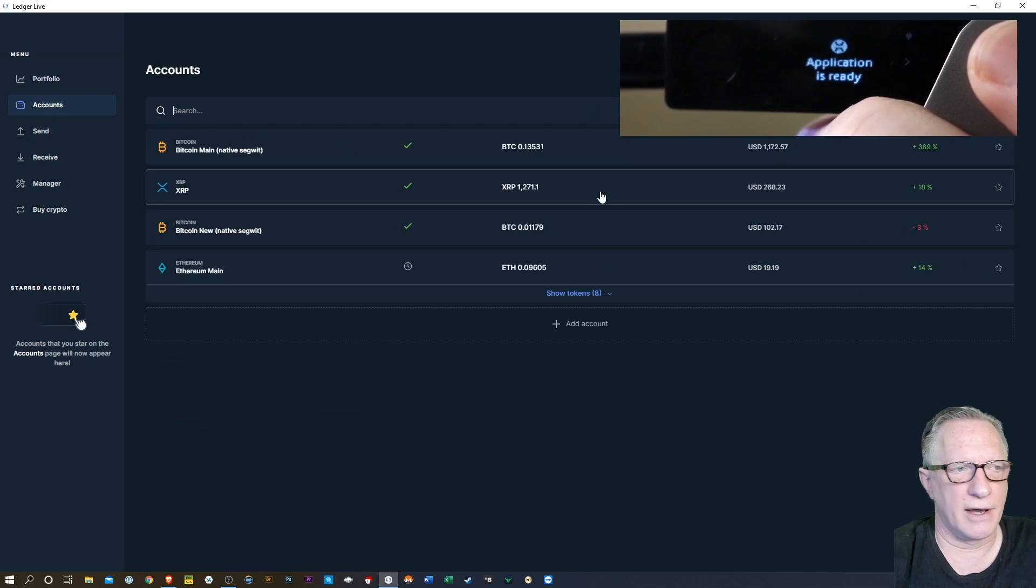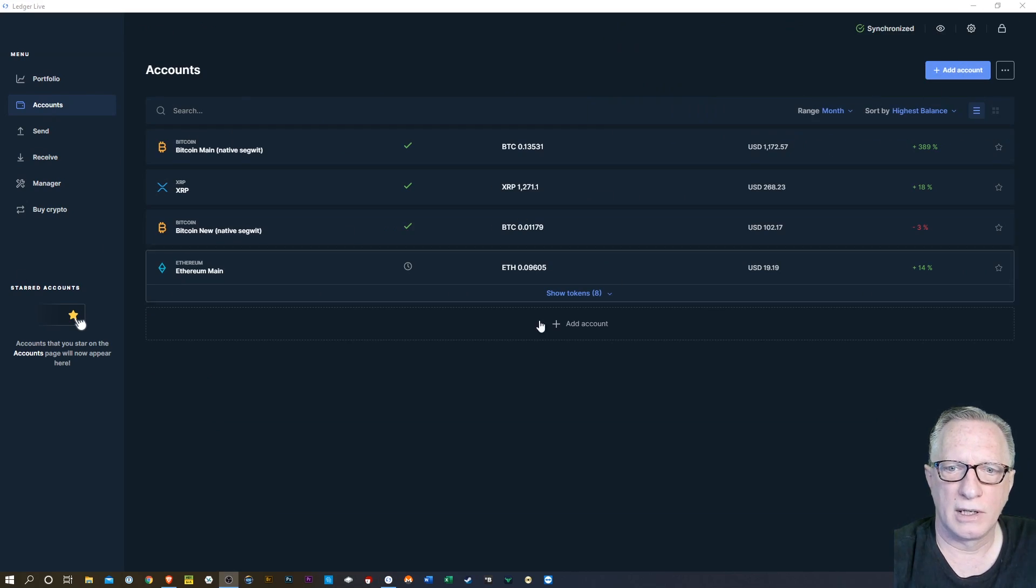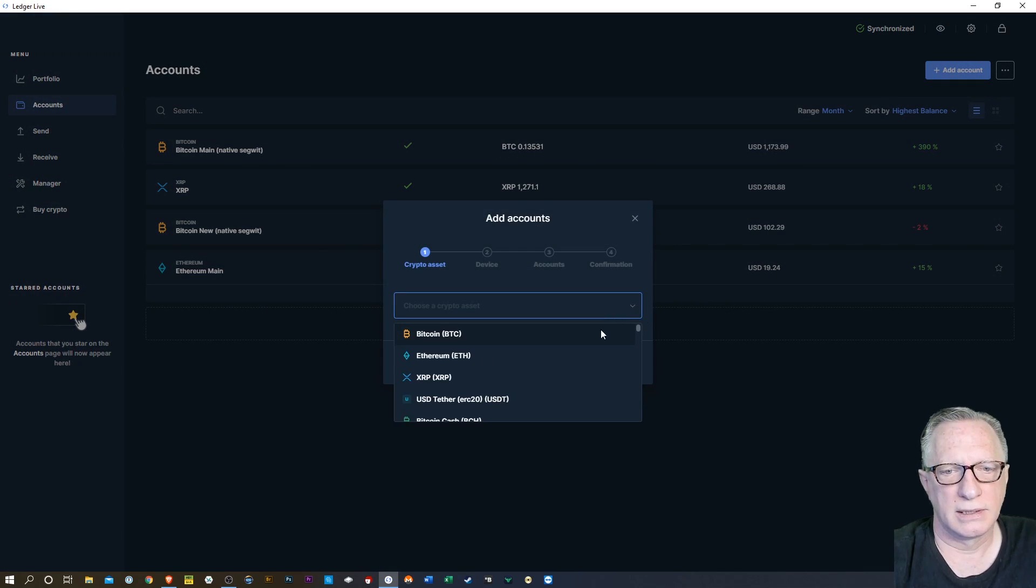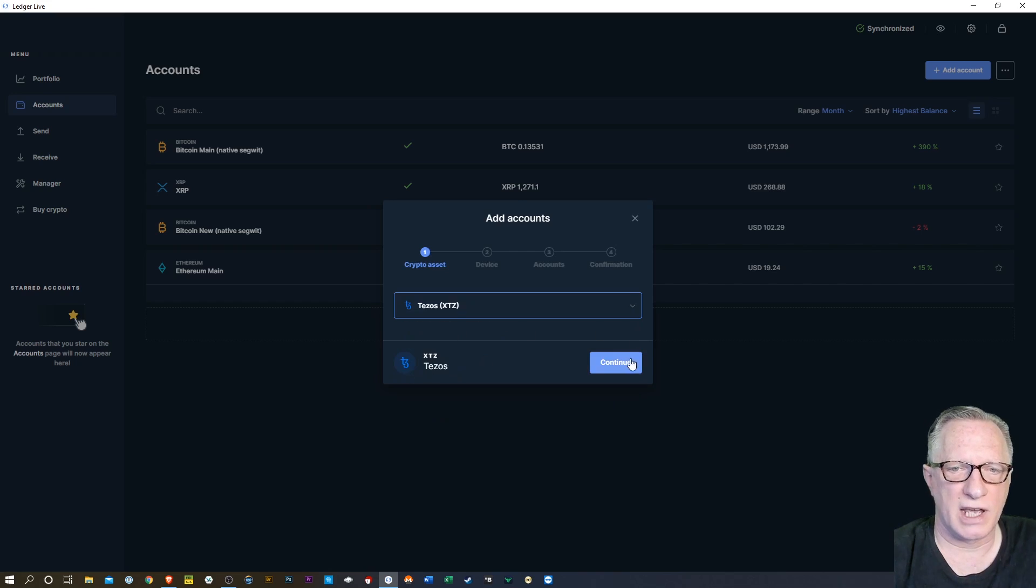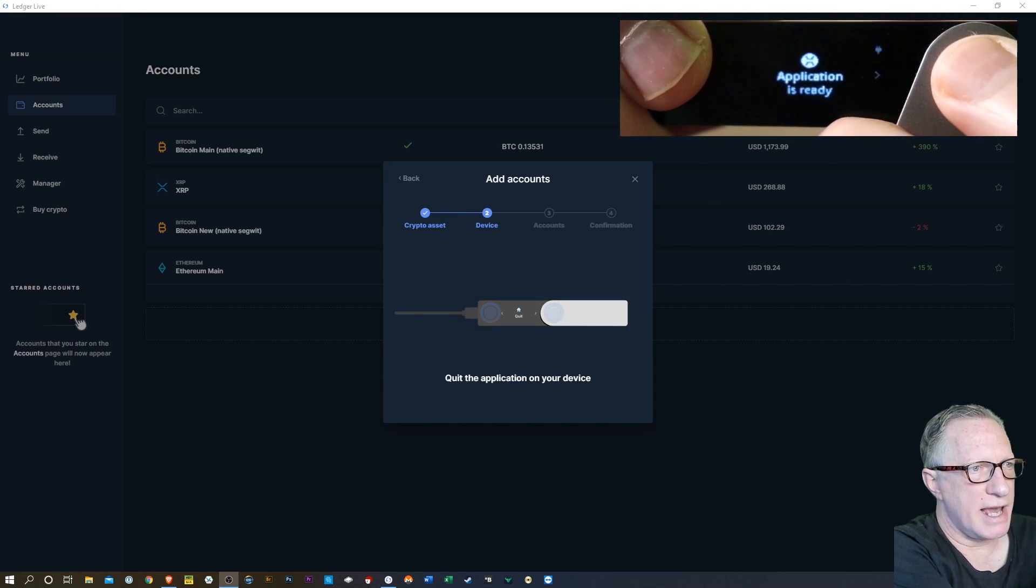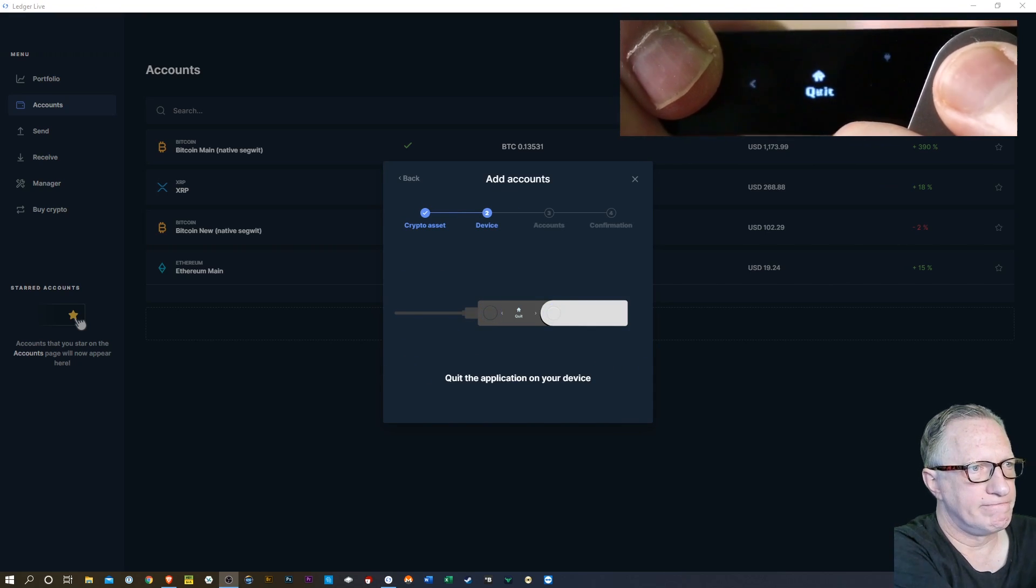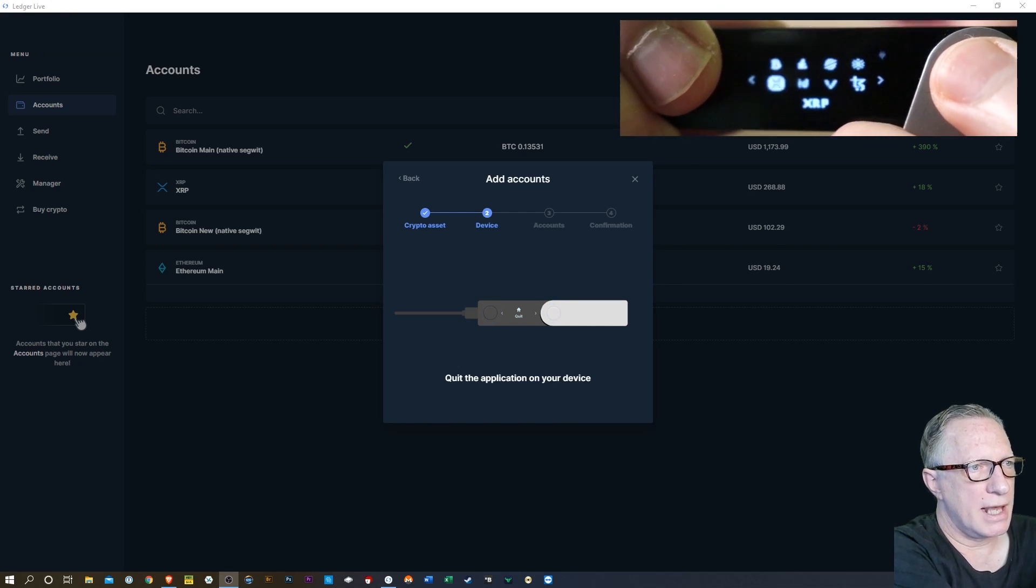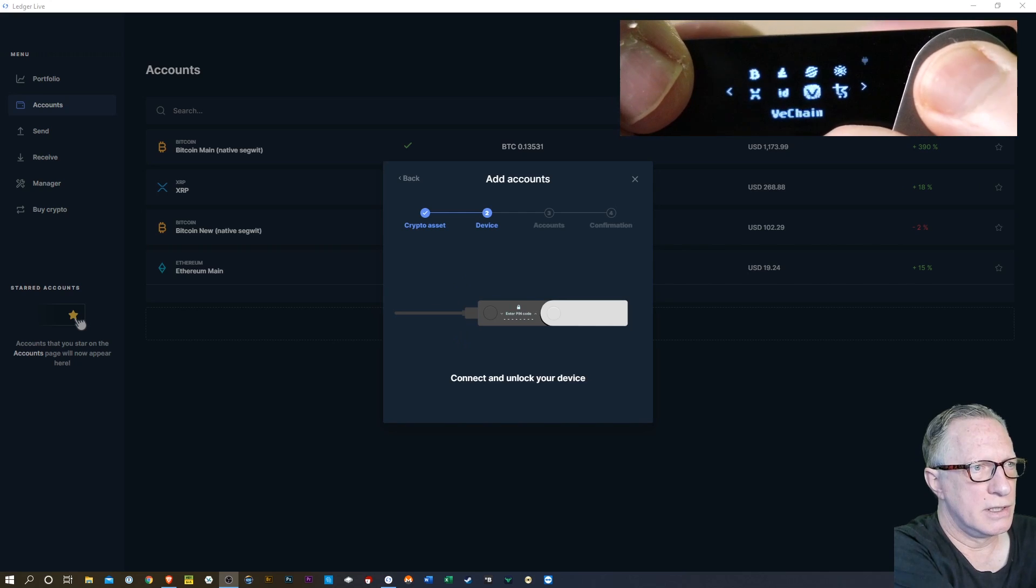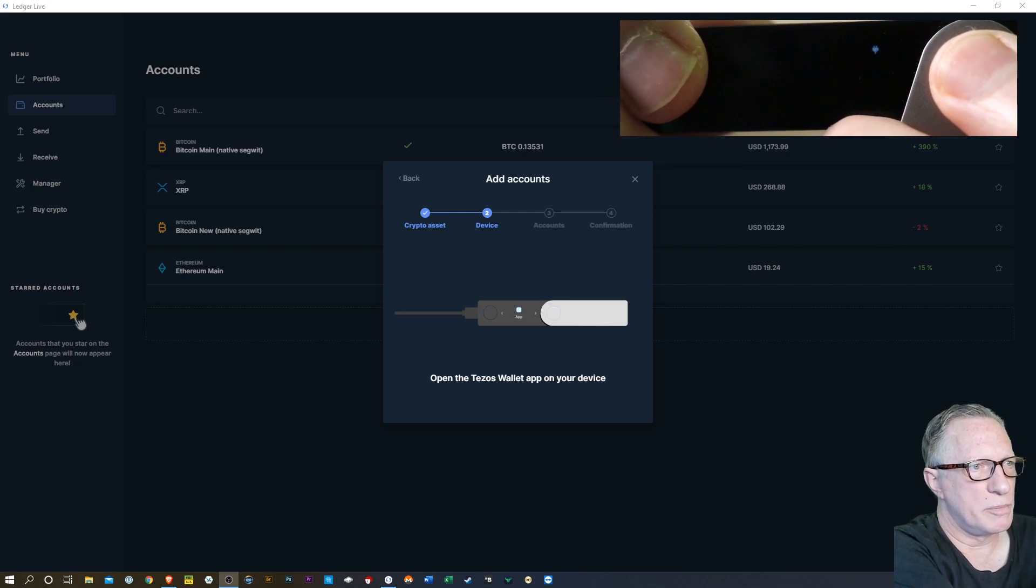So let's just go to the next account. We'll get this out of the way. We'll hit add account up here. You can hit add account down here too. It doesn't matter. They both do the same thing. Let's go to Tezos. I've got some Tezos on here. We'll hit continue. It wants me to exit the XRP app. I'll do that. Hit quit. And I need to go into the Tezos account. So I'll navigate over to the Tezos account. Hit both buttons.